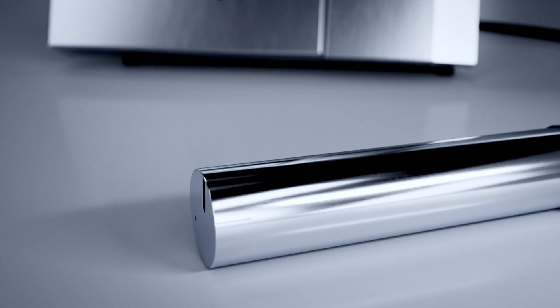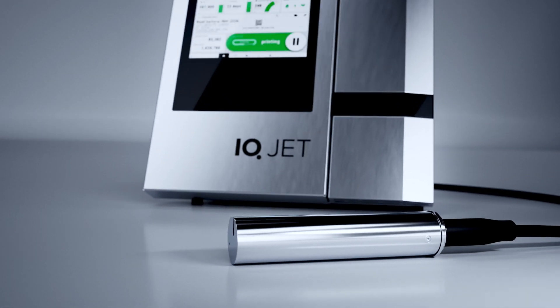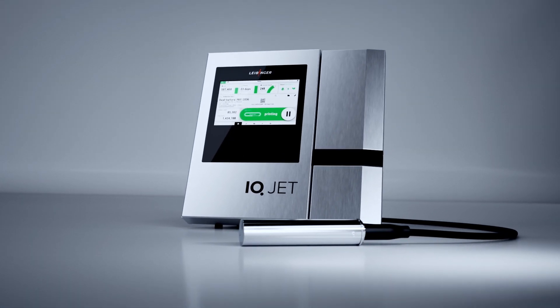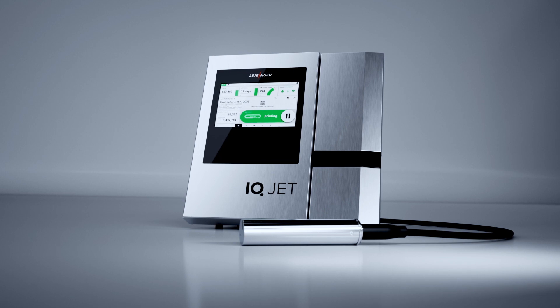Introducing the new IQJet, the very first intelligent coding and marking system worldwide.